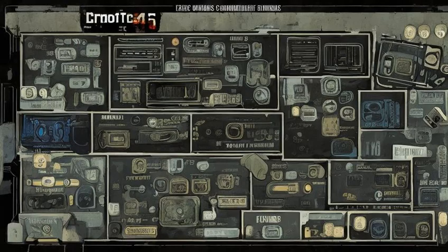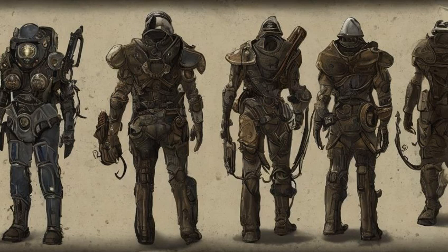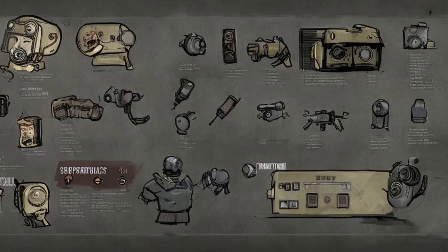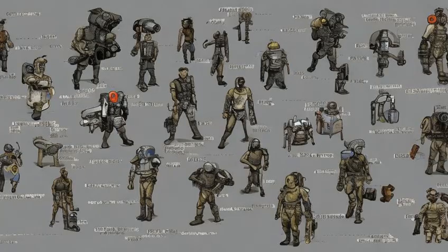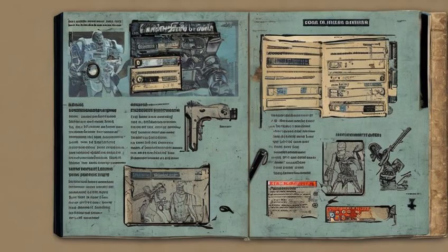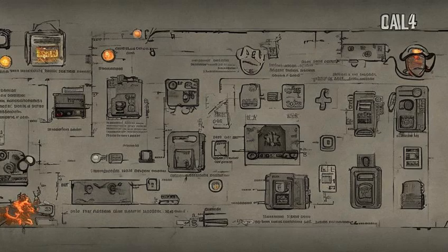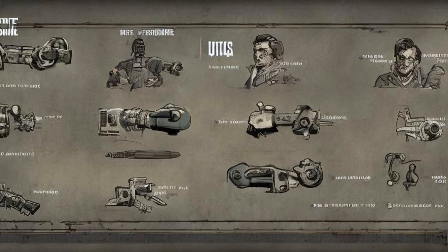E.g. AMMO — ammunition. All items in the Pip-Boy INV ammo display are of type AMMO. ARMO — armor and clothing. All items in the Pip-Boy INV apparel display are of type ARMO. ALCH — food, drink, and chems. All items in the Pip-Boy INV aid display are of type ALCH. BOOK — all magazines, notes, and a few schematics, shown in Pip-Boy INV misc display.